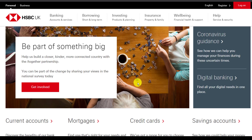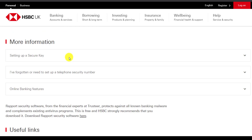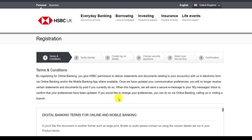First of all, click on register, which is to the left of the log on option, which is right over here. Then scroll down and right over here you can see an option named register for online banking. Then it will take you to this page where you will be provided the terms and conditions for HSBC Bank's online banking services.